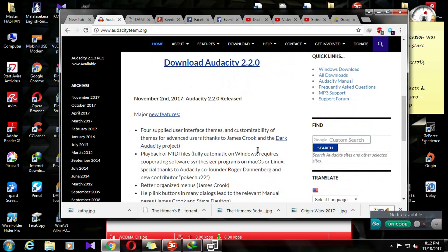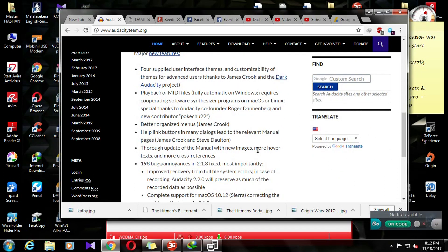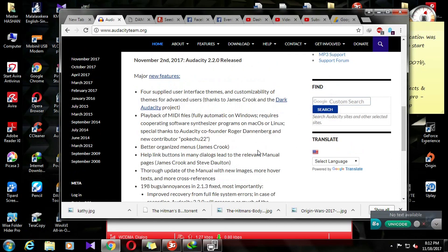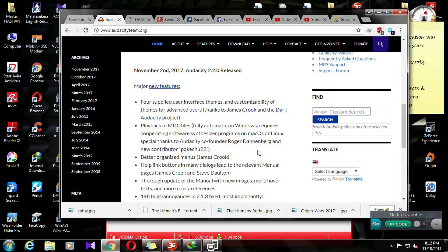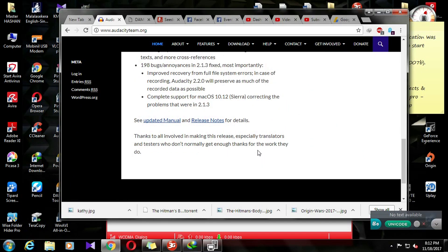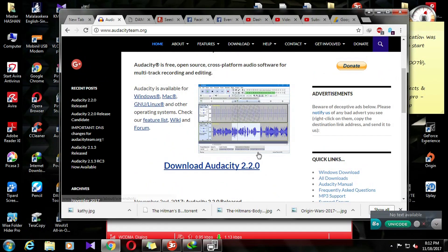You can use Adobe Audition for audio editing. You can also use Audacity's interface. You can use it as professional software.